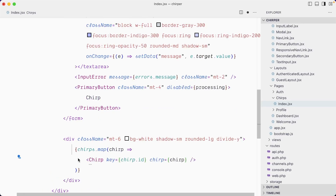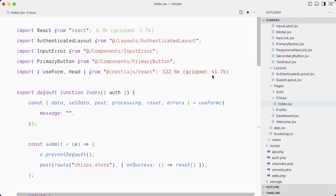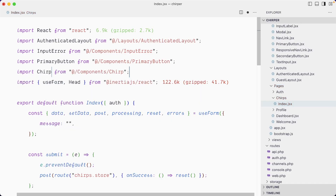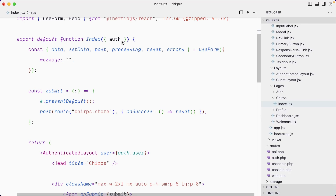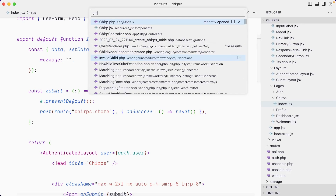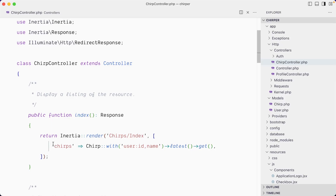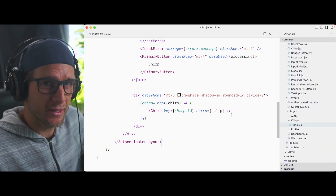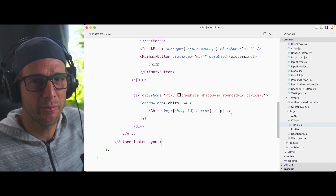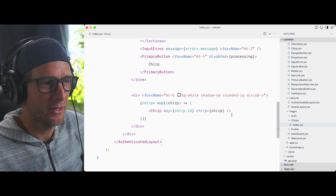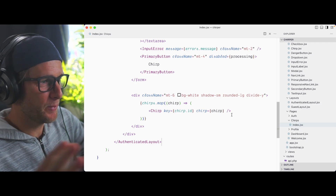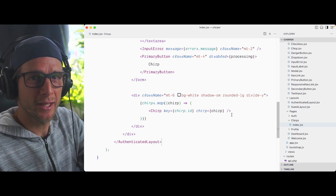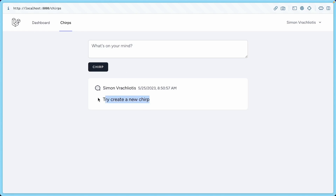We're going to update the chirp index route to display this component. We receive chirps as a second prop alongside auth, then we map over them. In chirps/index.jsx, just under the form, we paste that and import the Chirp component. We also receive chirps from the ChirpController, which passes it as an Inertia view prop. This is super cool — props are passed straight from the Laravel back end into your React front end.